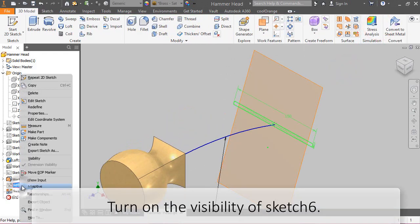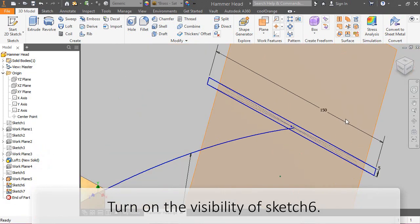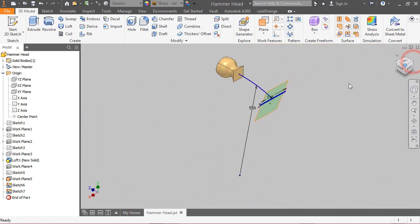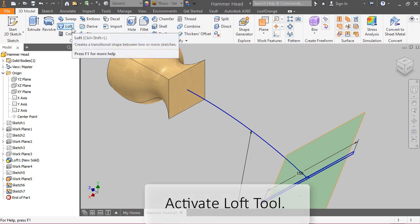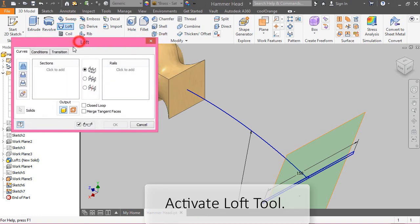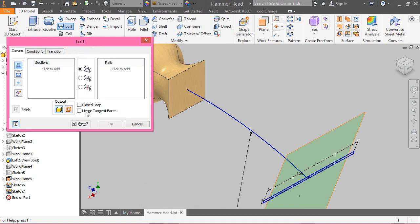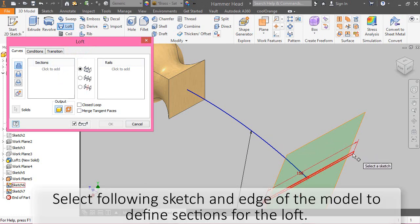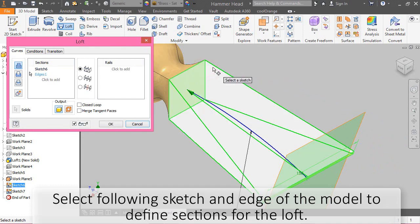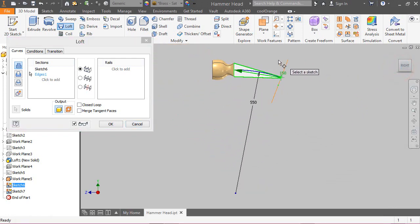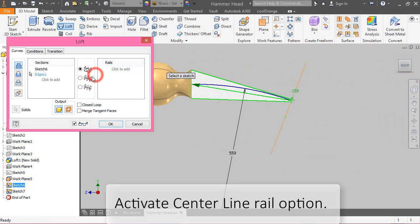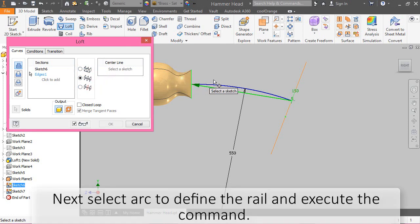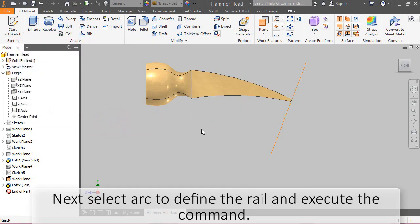Turn on the visibility of sketch 6. Activate loft tool. Select following sketch and edge of the model to define sections for the loft. Activate center line rail option. Next, select arc to define the rail and execute the command.